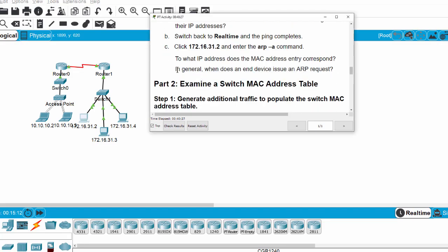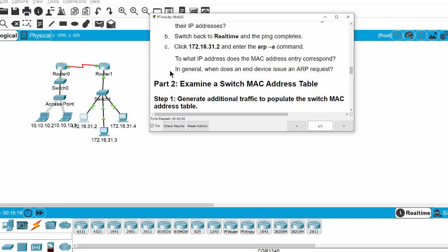We have a question: in general, when does an end device use an ARP request? The answer is: when an end device does not have the record in its ARP table, it will issue an ARP request.